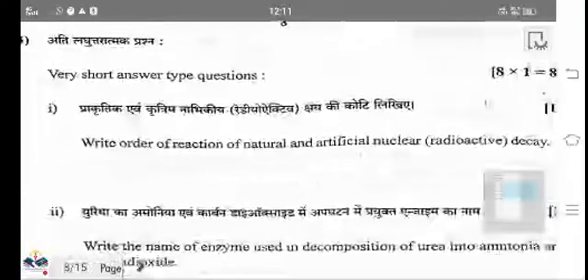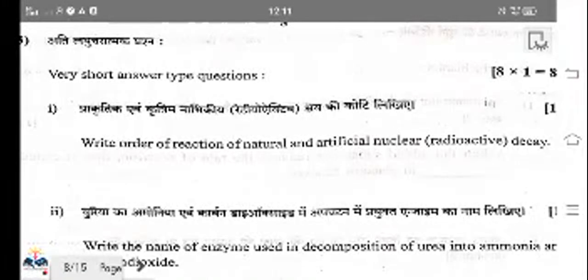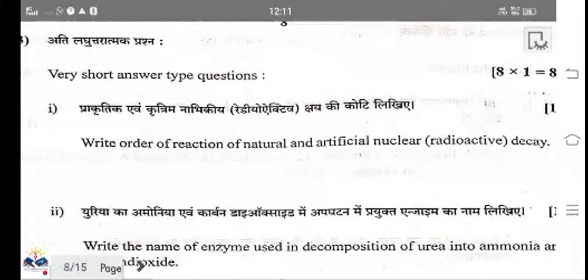The order of reaction for natural and artificial nuclear decay: all radioactive decay processes are first order reactions.